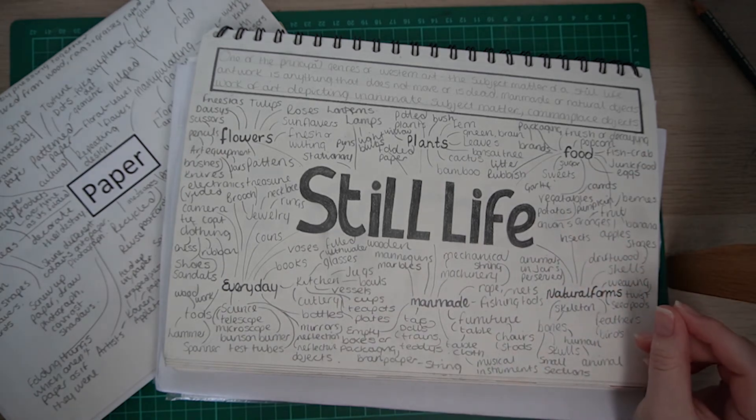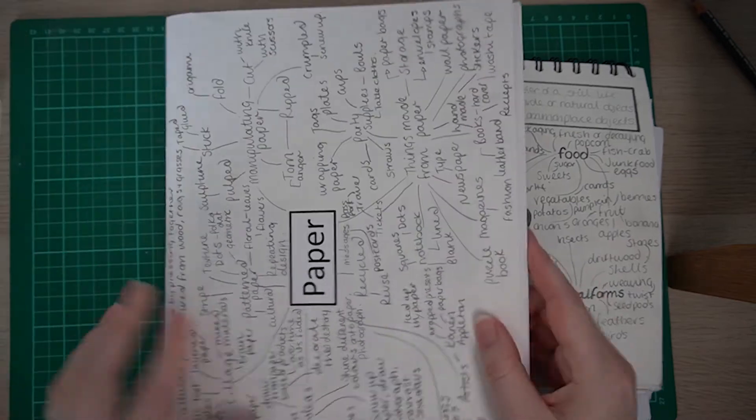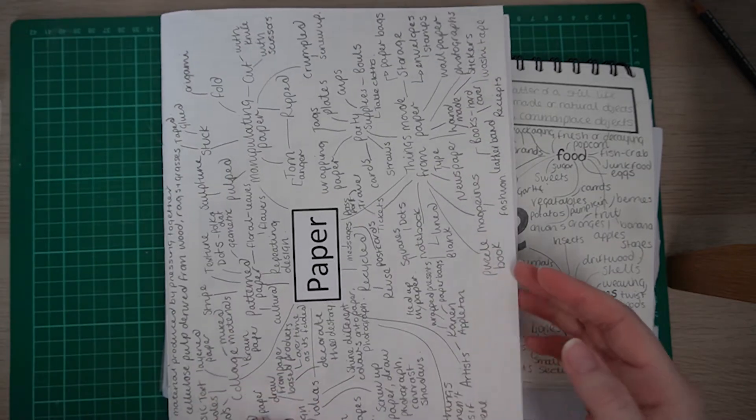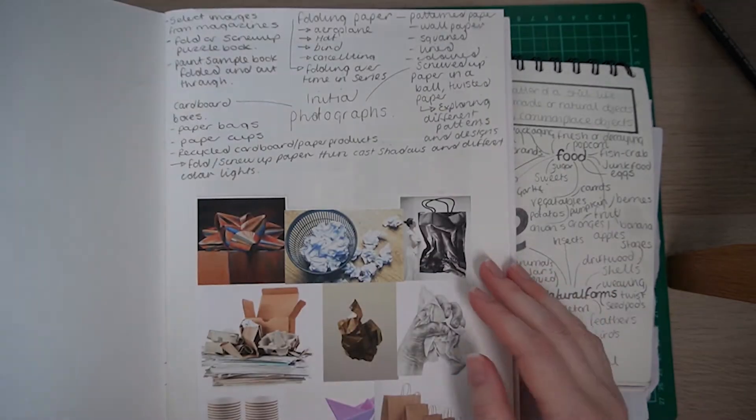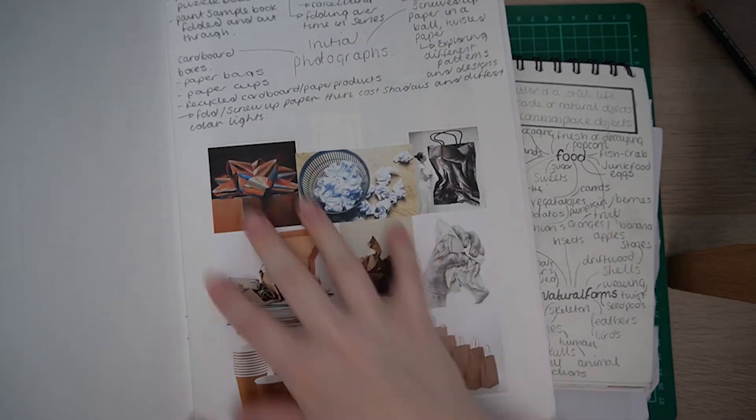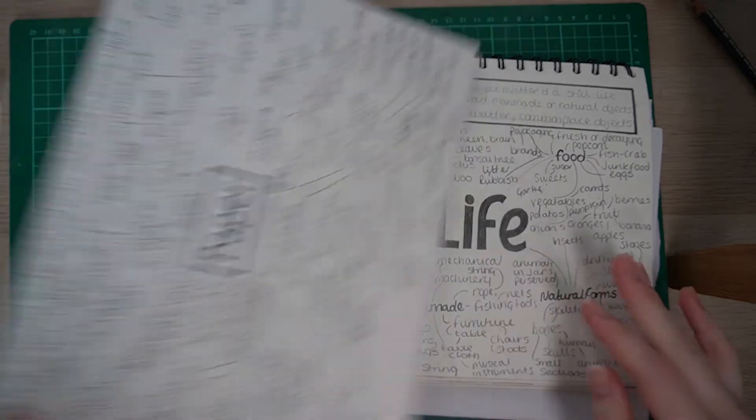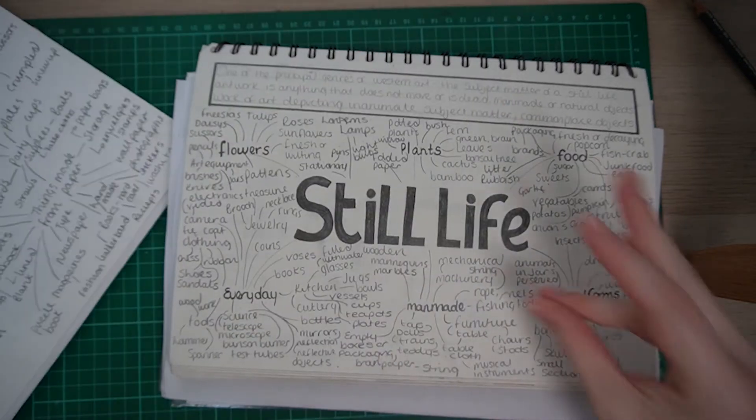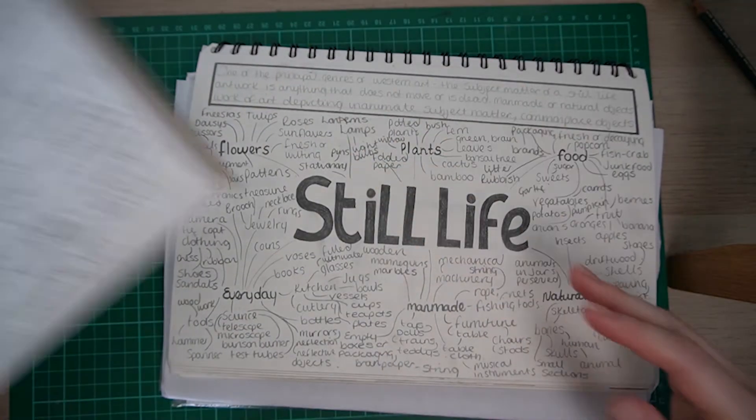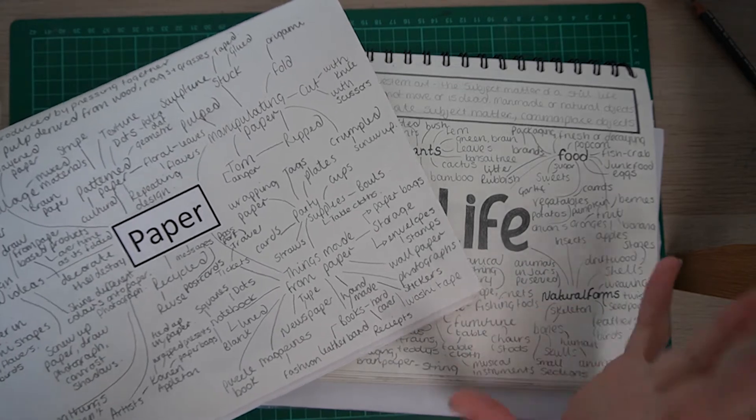Later on I would support the students in actually putting some more ideas together and then maybe putting some images with it, but that's something to develop after they've put together their initial ideas.